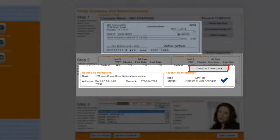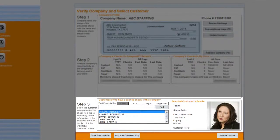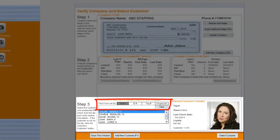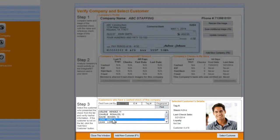Next, on step number three, you will have the opportunity to search for the customer already registered with this company. You can either scroll down from the list, search by name, ID number, tag number, or fingerprint. You can verify that it is the correct customer by comparing the photo on file with the customer in front of you.